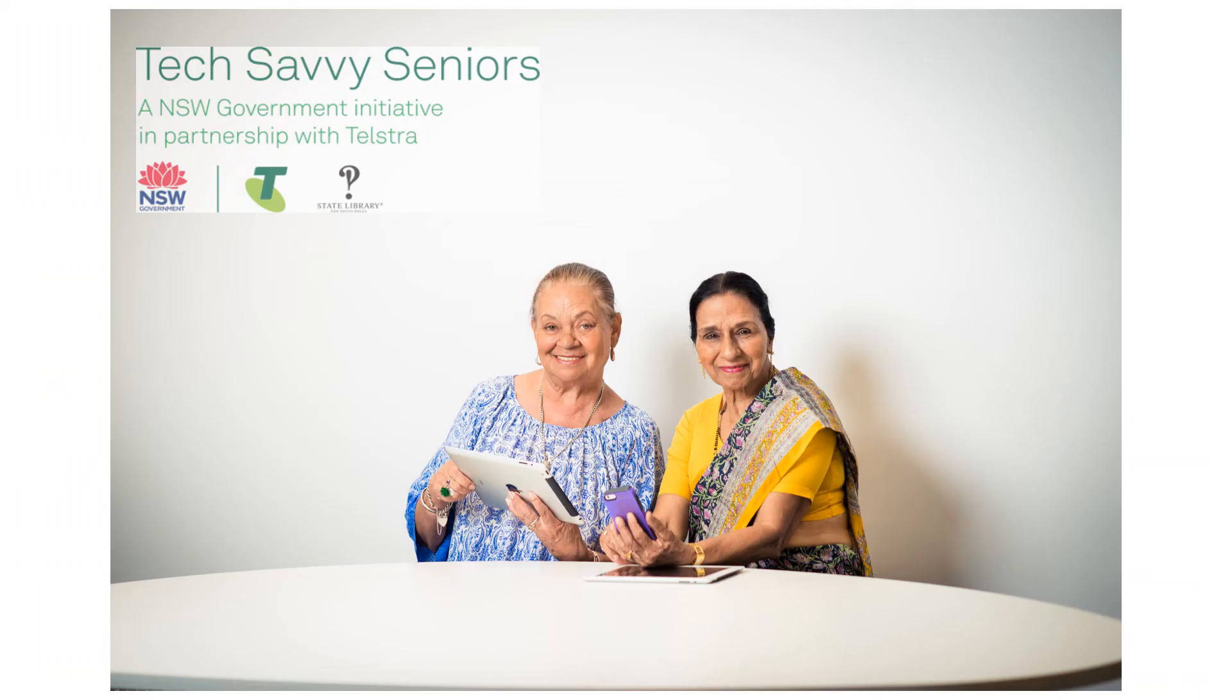Thank you for joining us in an introduction to smartphones with Tech Savvy Seniors. Stay tuned for more sessions.